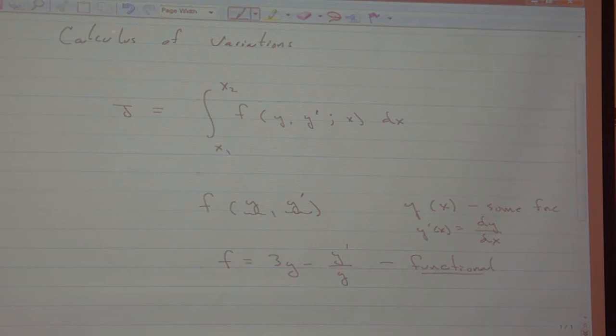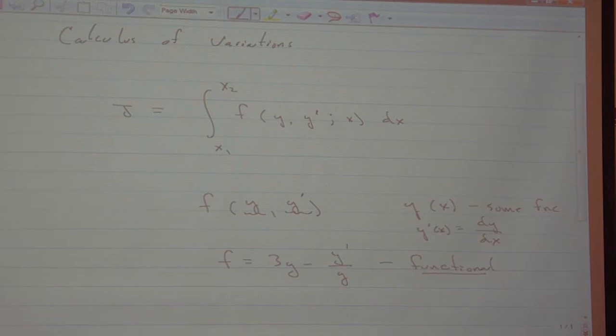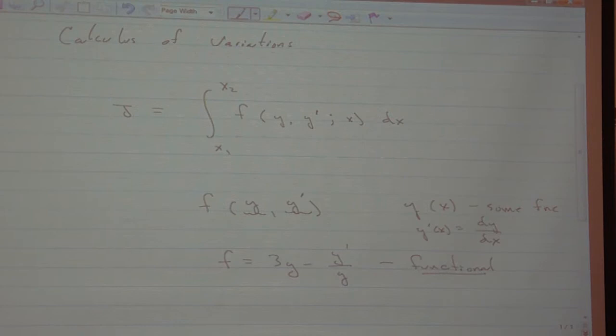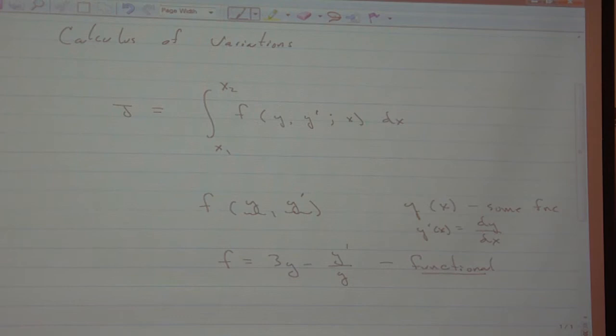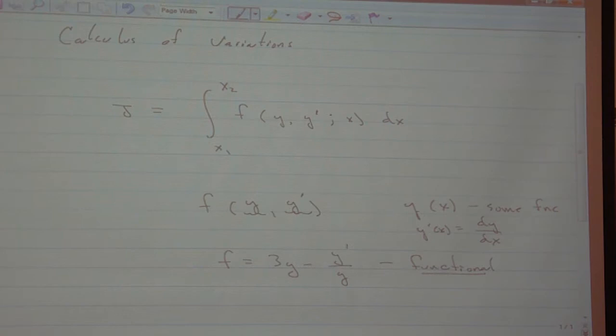A functional is a function that depends on functions. A functional is a function whose domain is other functions. Let's take the function y is equal to x squared. The domain of the function y are all the values on the real line. I know what I mean by the domain of y equals x squared — it's any number I can think of that's a real number. If I wanted to, I could let it be any complex number.